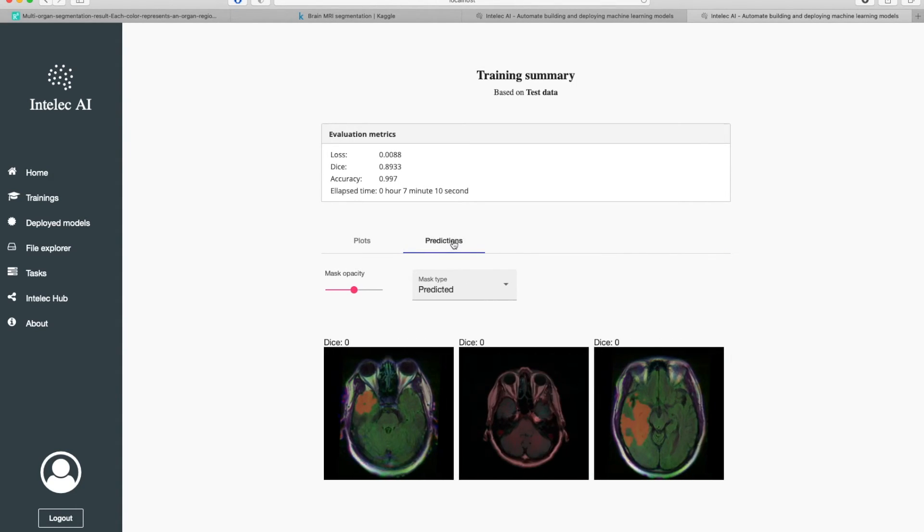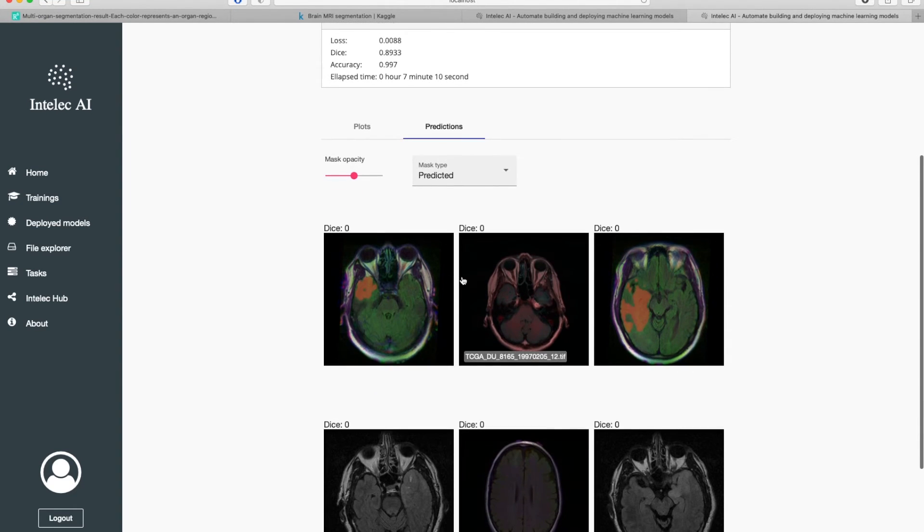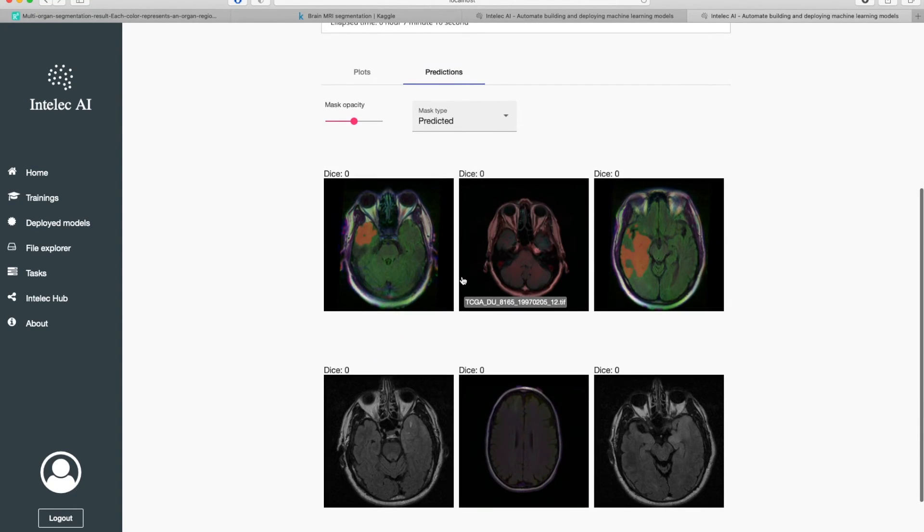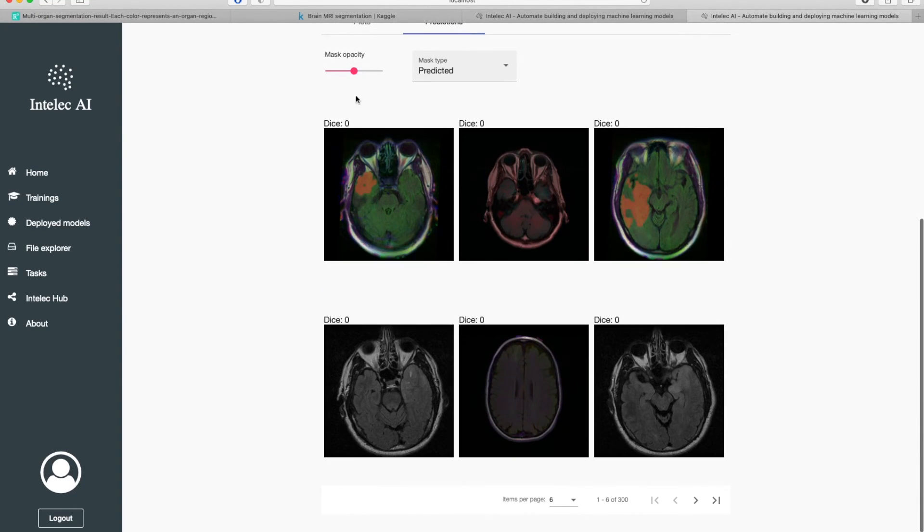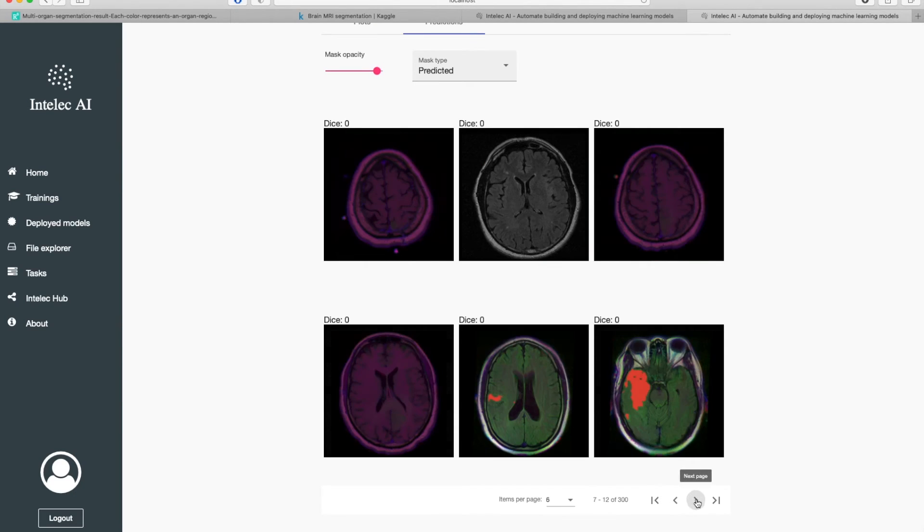I switch now to predictions. These are the predictions. As you see here, you can increase or decrease the mask opacity. Let's check the next ones.